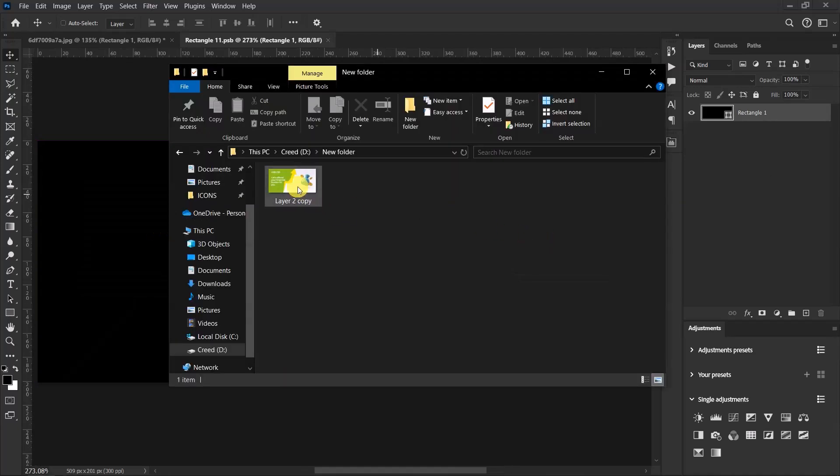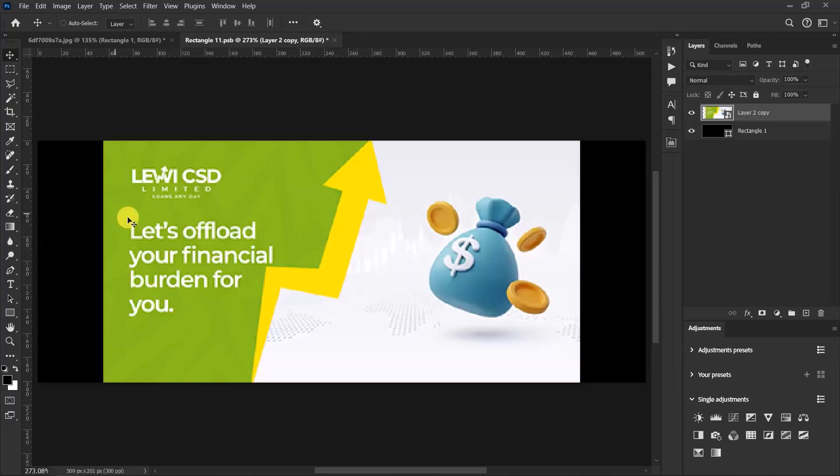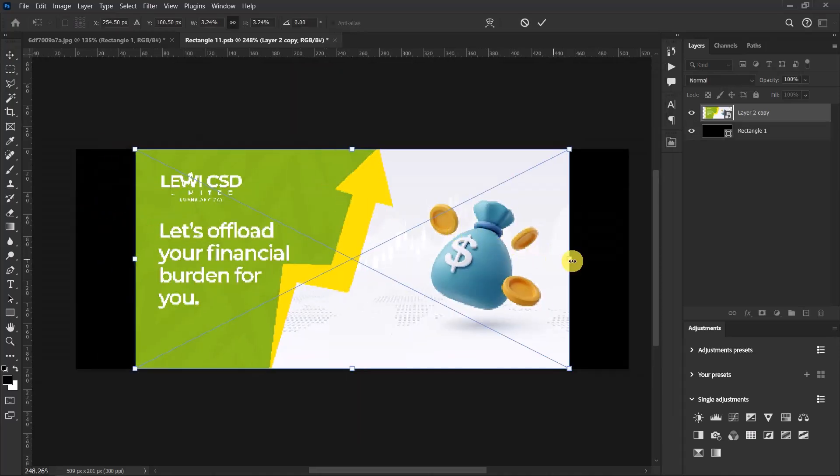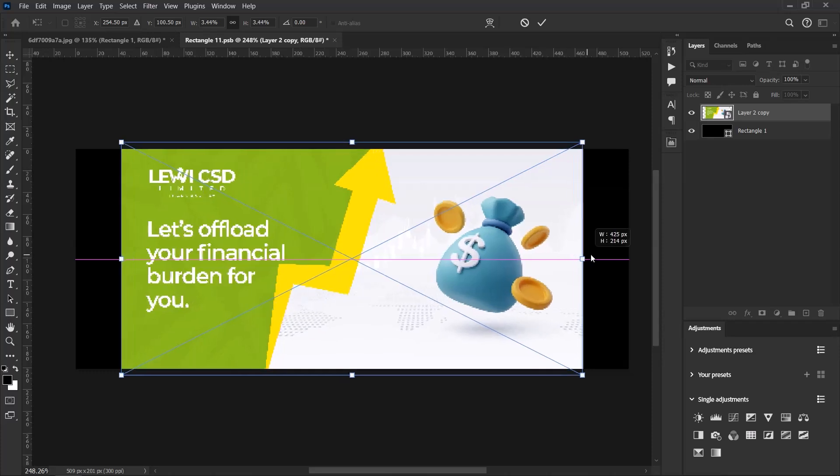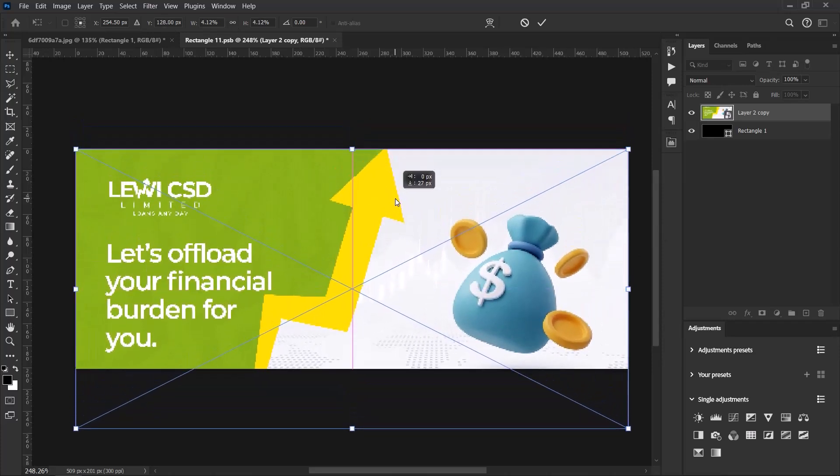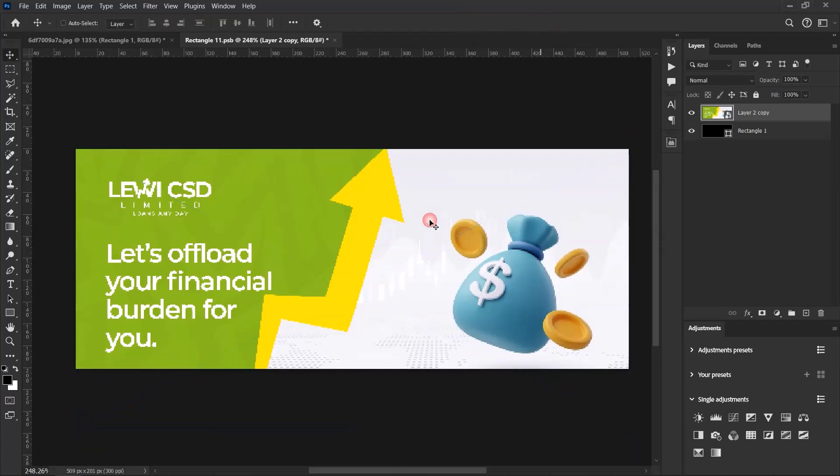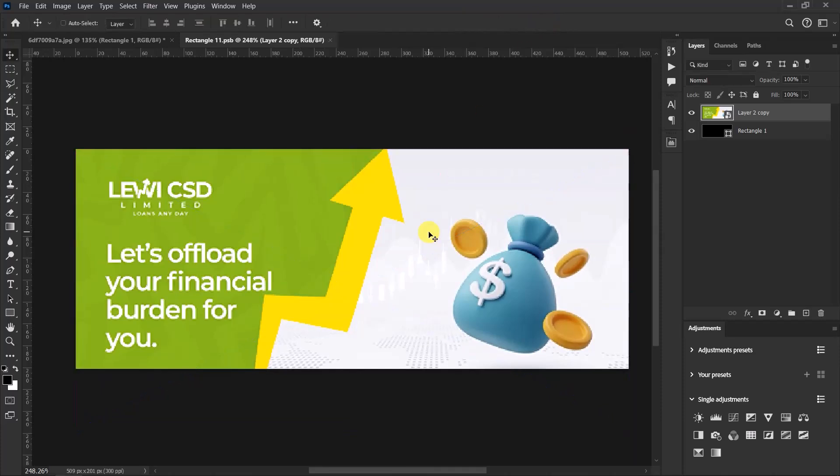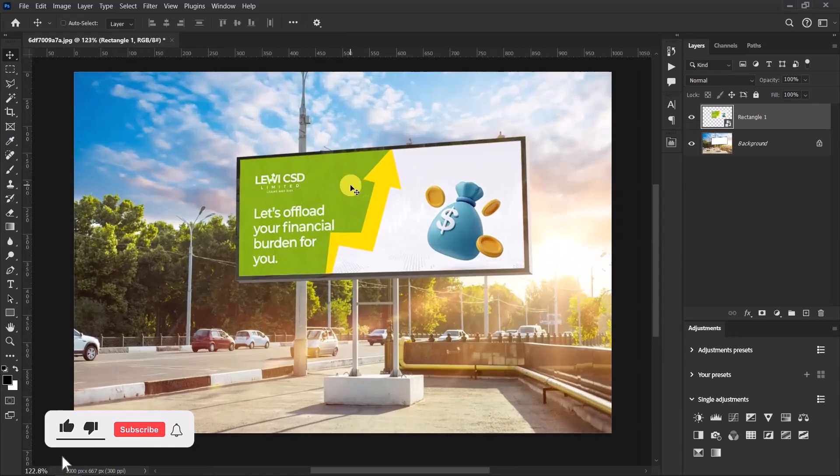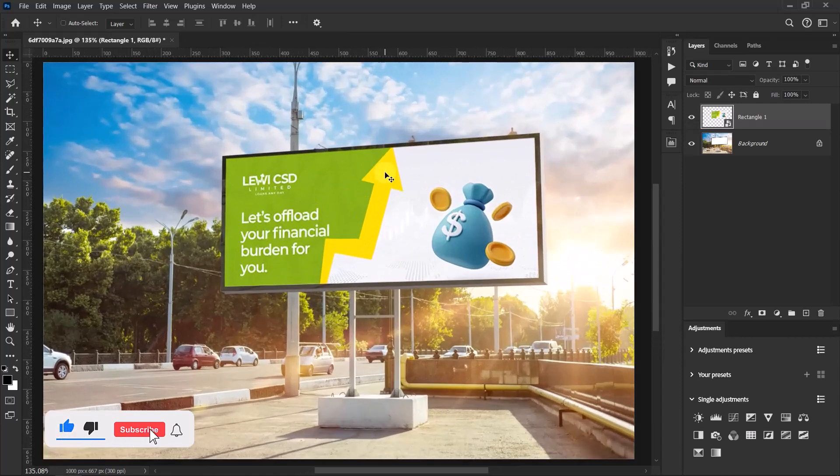I'll just drag in my design over here. Press Ctrl+T and then I'll resize my design to fit this particular workspace over here. Once I'm done, I'll press Ctrl+S to save. So after saving, just close this worksheet and then we have our design on our billboard.